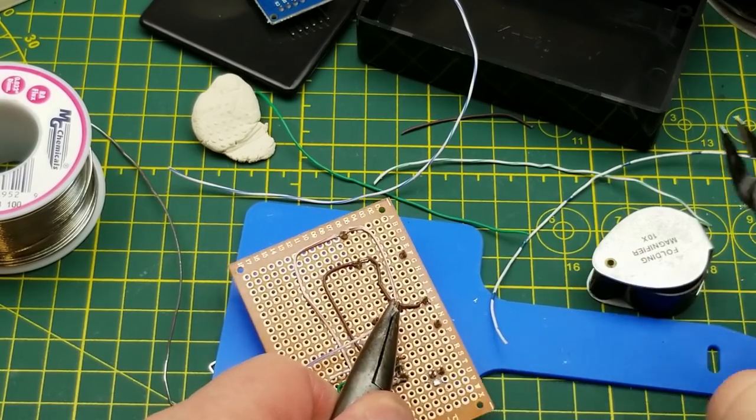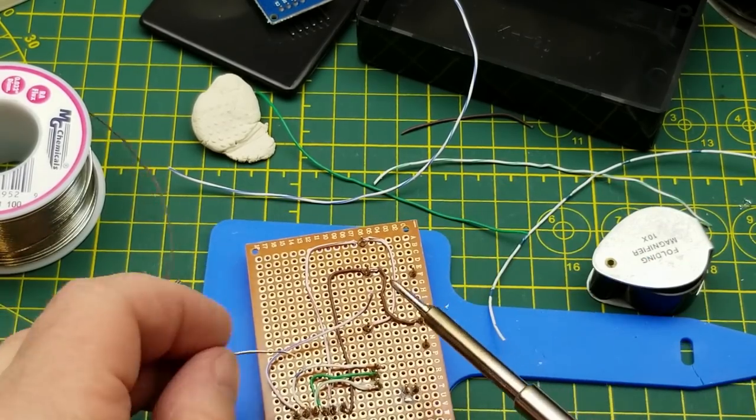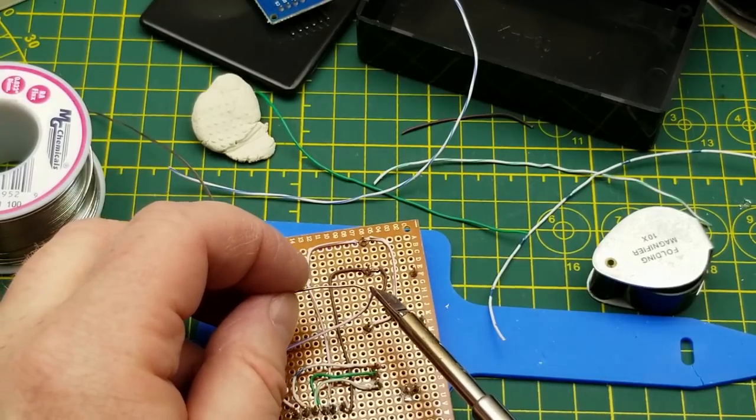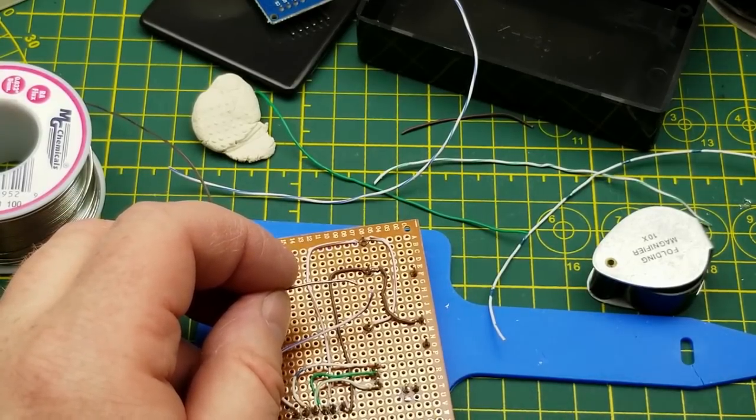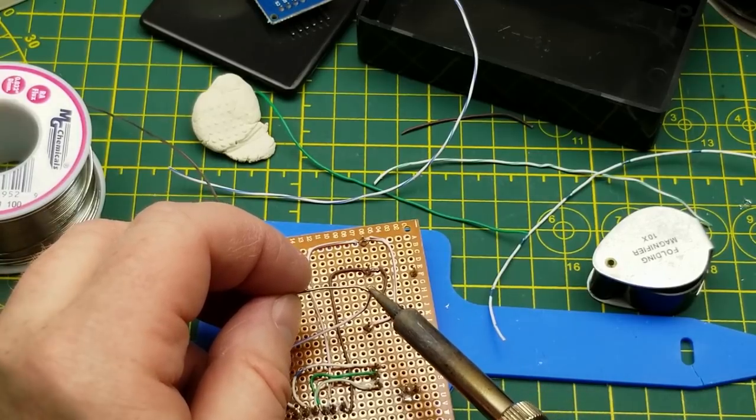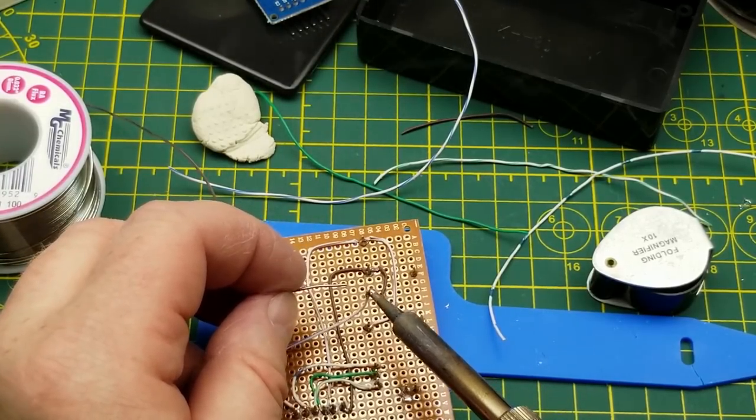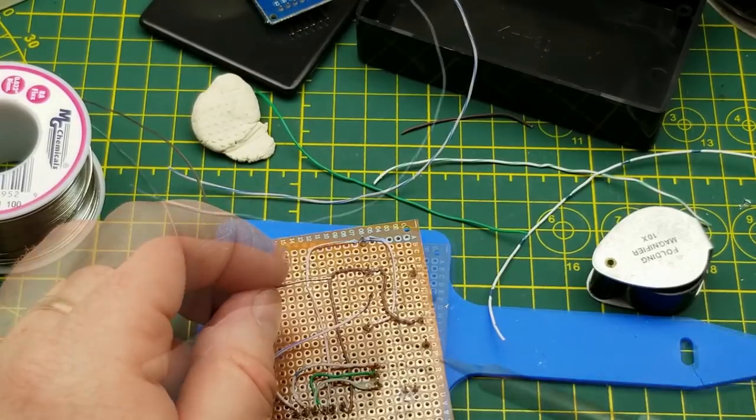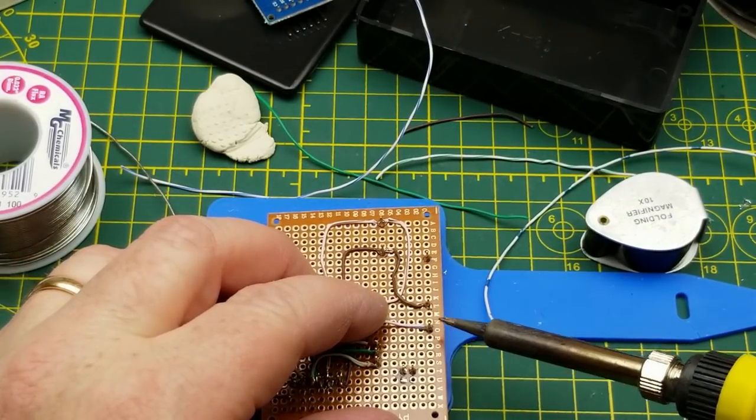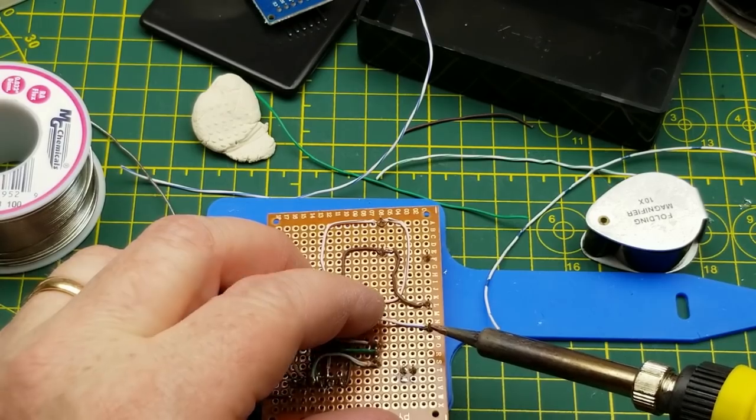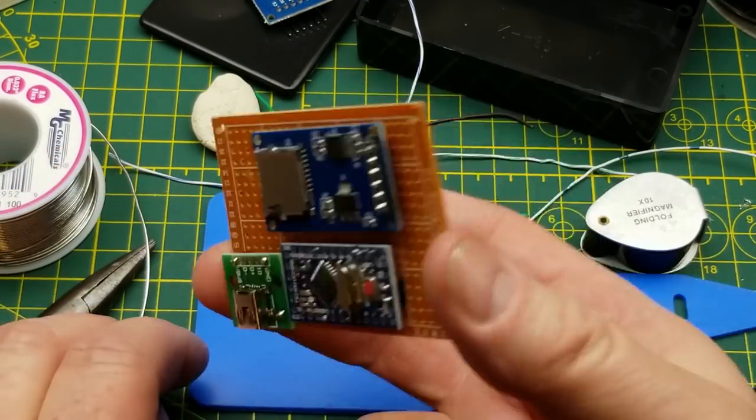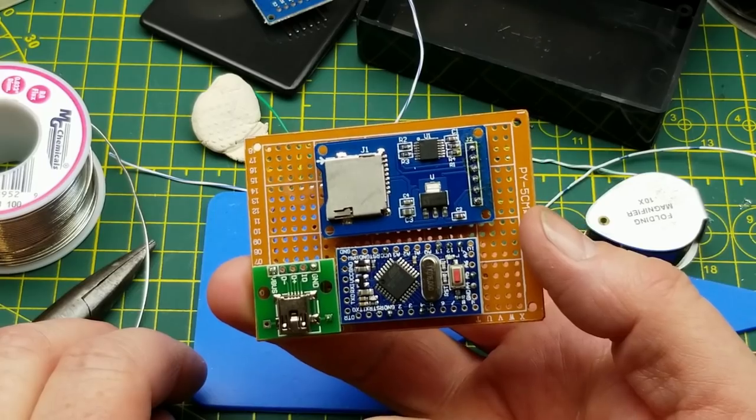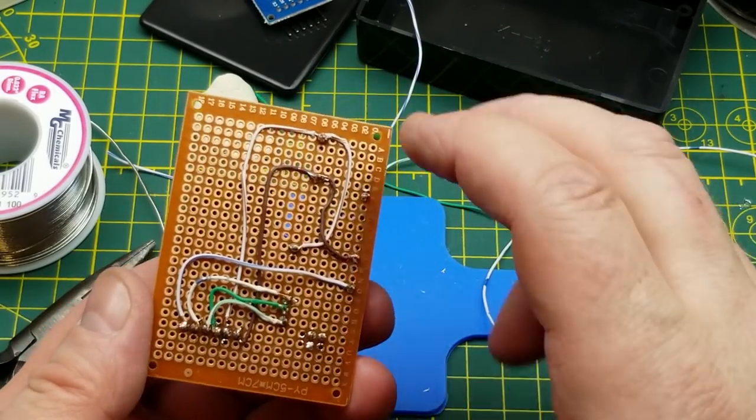And then the last one is chip select, which is way over here to pin 4. Okay, that's the board. Looks not too bad.